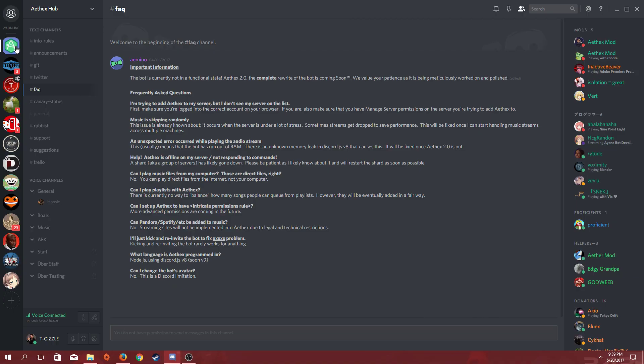Now over here is the Frequently Asked Questions section of Athex. I'm going to read to you one of the parts that's probably the most relevant here. Help! Athex is offline on my server, slash not responding to commands.